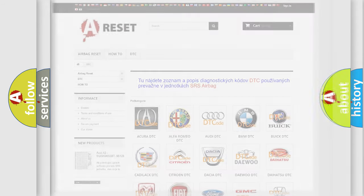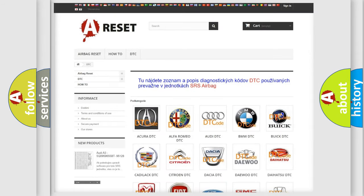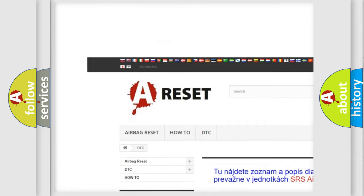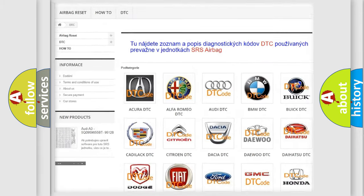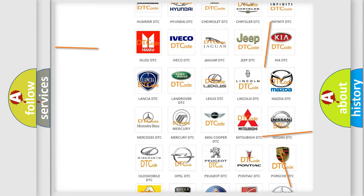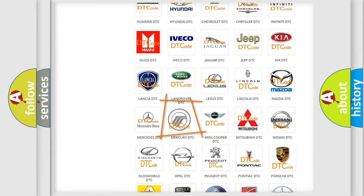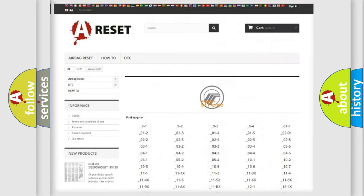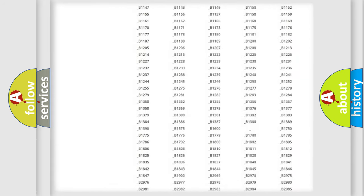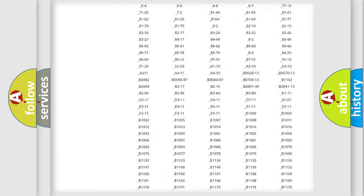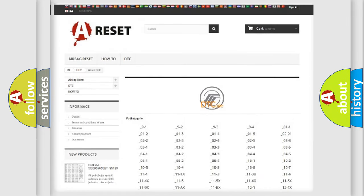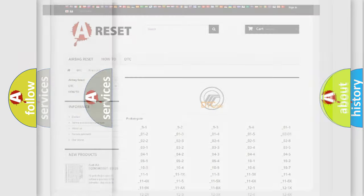Our website airbagreset.sk produces useful videos for you. You do not have to go through the OBD2 protocol anymore to know how to troubleshoot any car breakdown. You will find all the diagnostic codes that can be diagnosed in Acura, Mercury vehicles, and many other useful things.